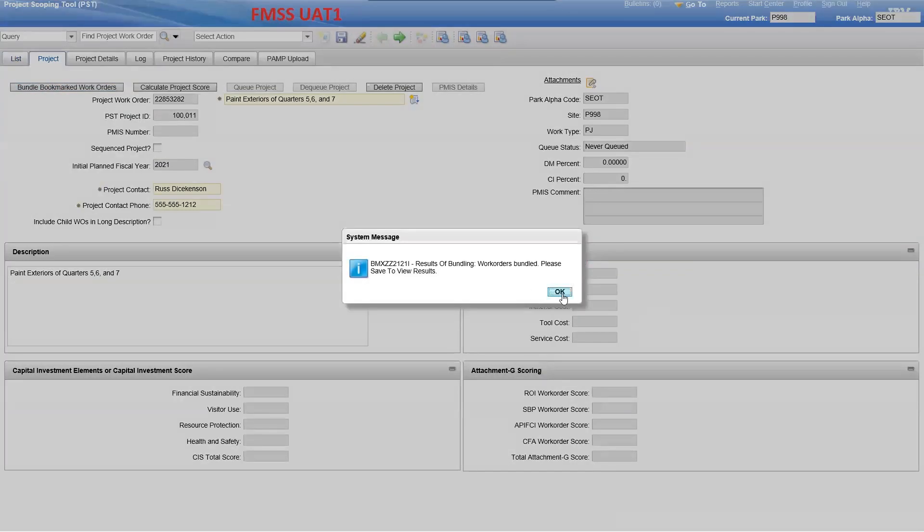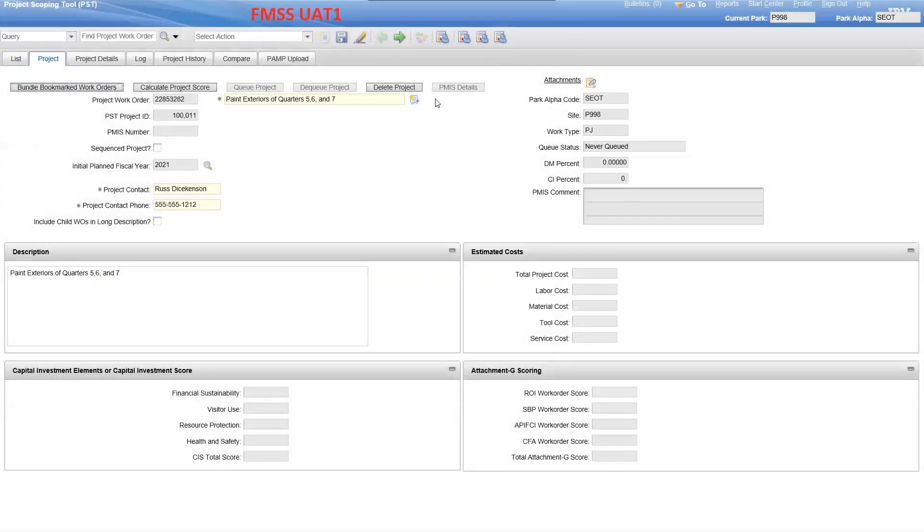A message will appear alerting you that the work orders have been bundled. Click on the Save icon to save your work.